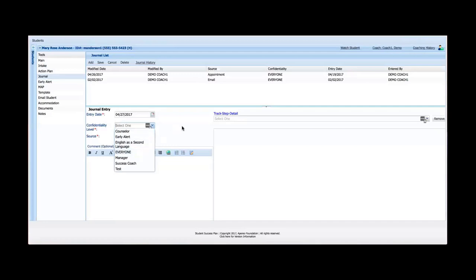So each user within SSP would be assigned a role. And in that role, they would be assigned certain tools. If a user did not have access to the journal tool, then they would not see journal in this list over here, and therefore would not see any journal entry for any student. They wouldn't have access to the tool, so they would not see journal entries at all. The confidentiality level at that point would not mean anything because they don't even have access to the tool.